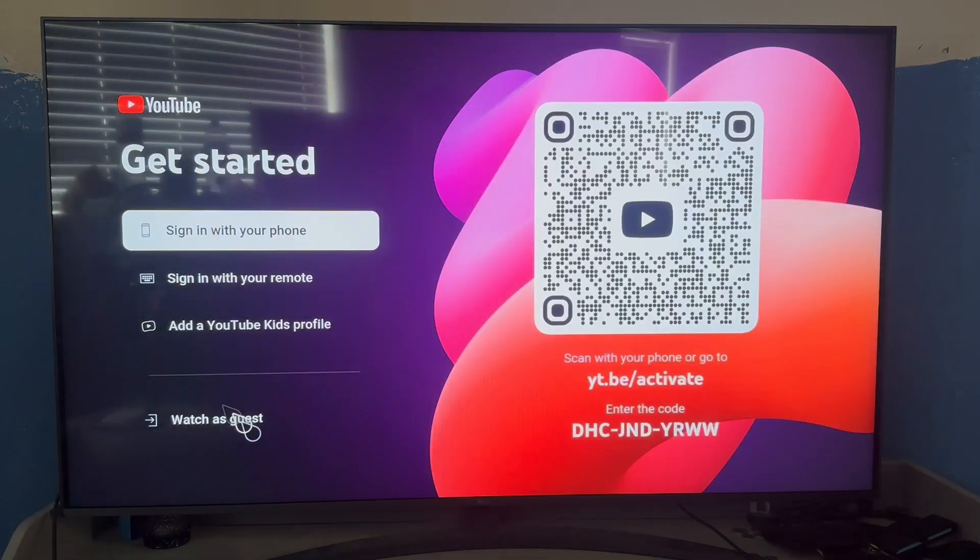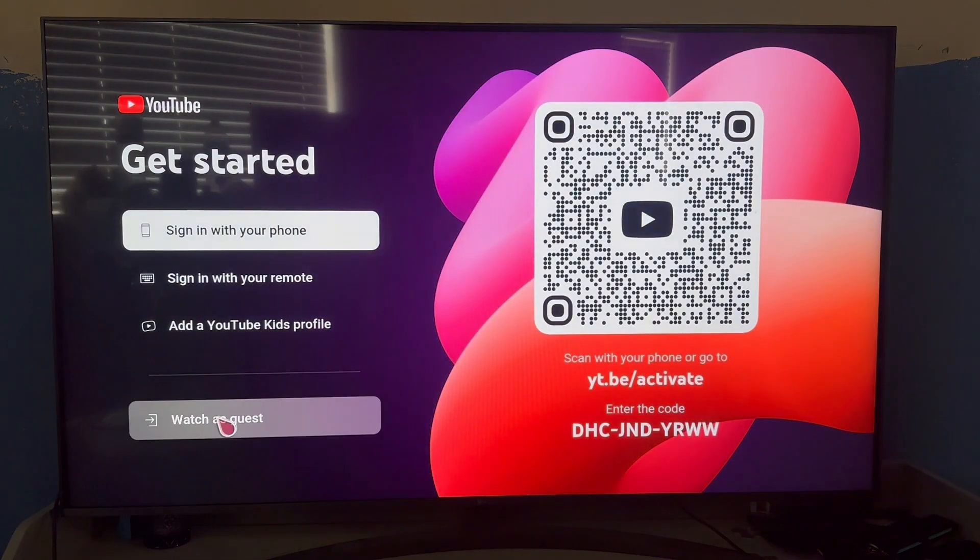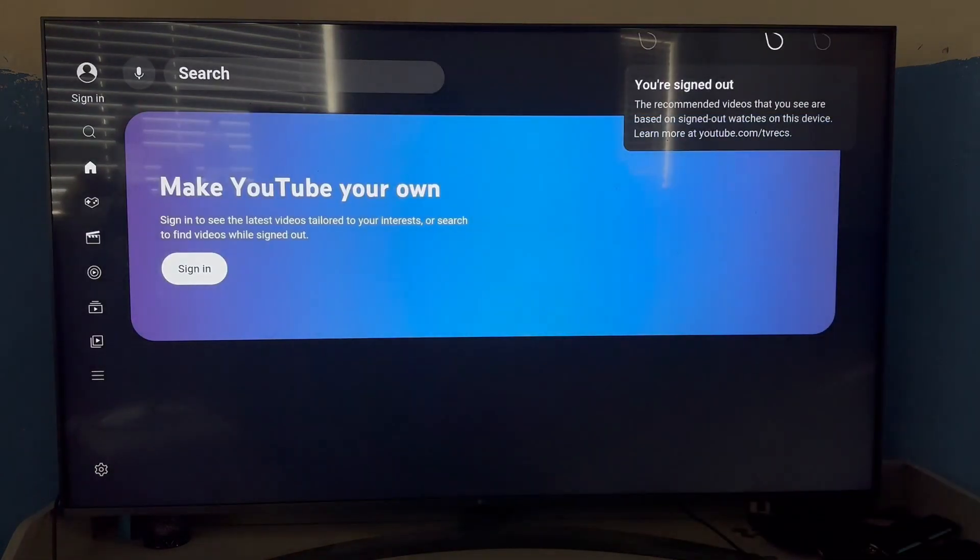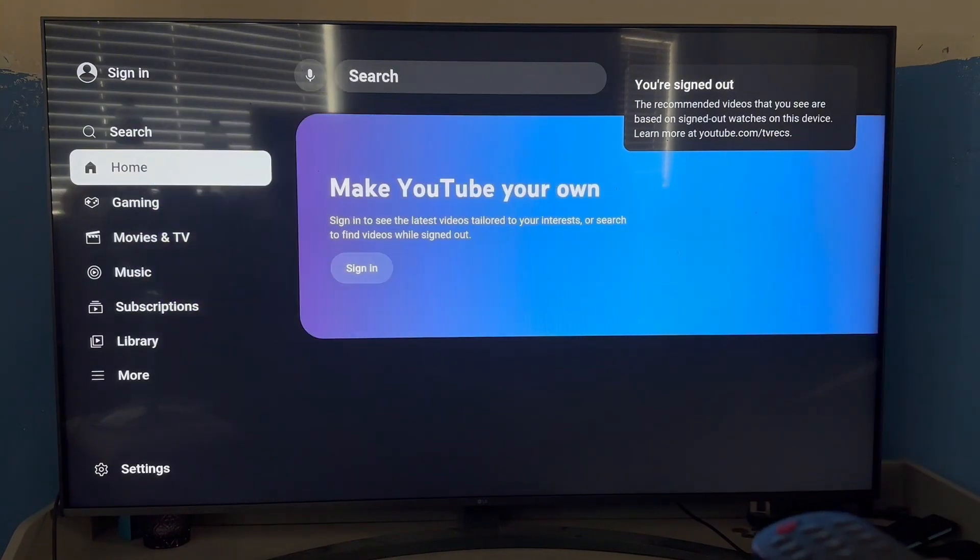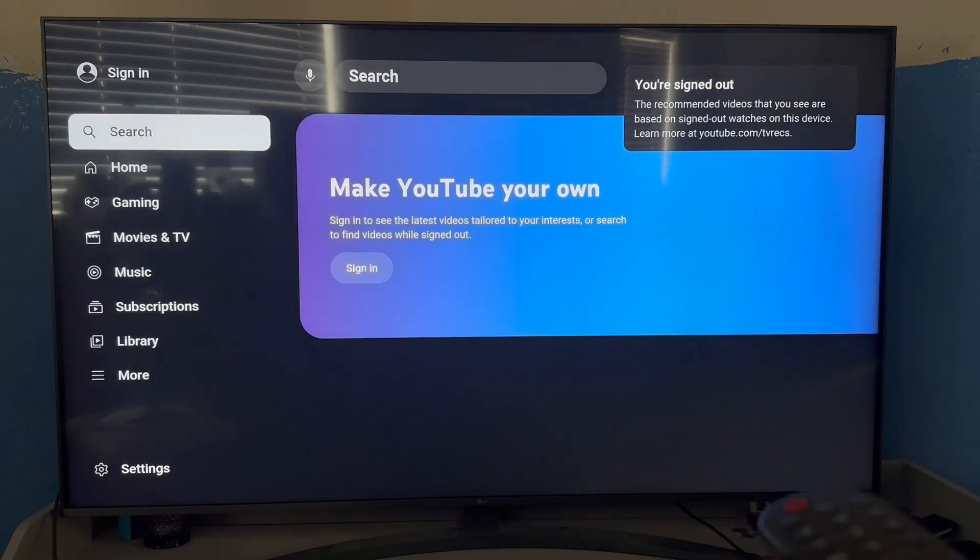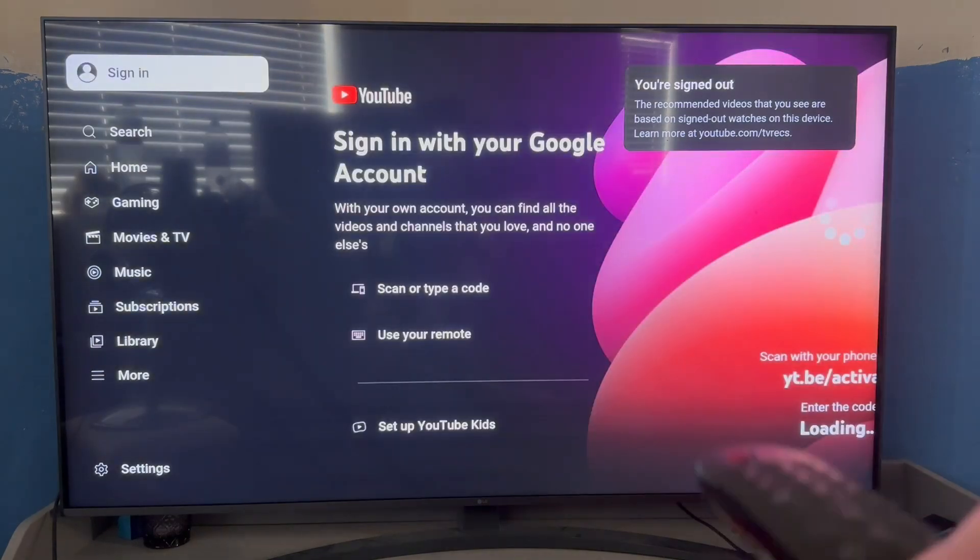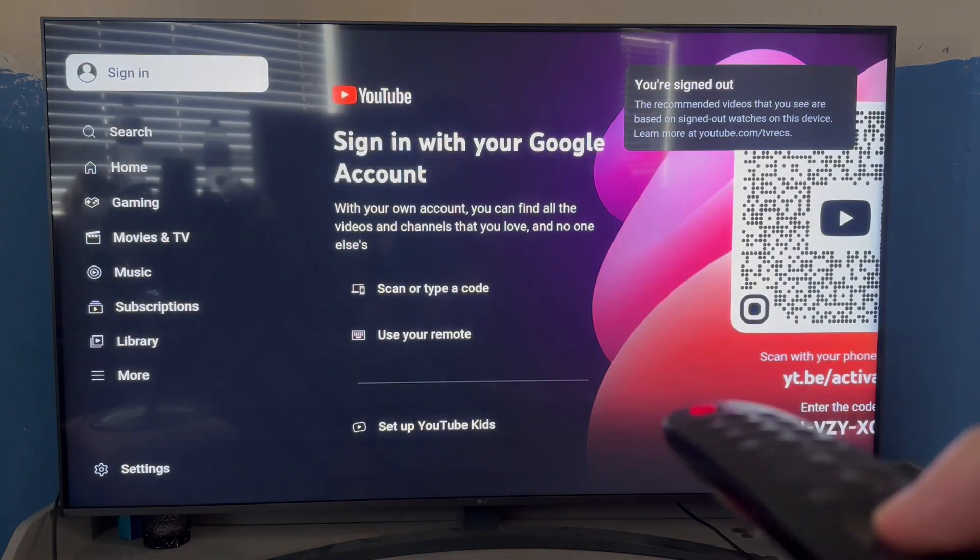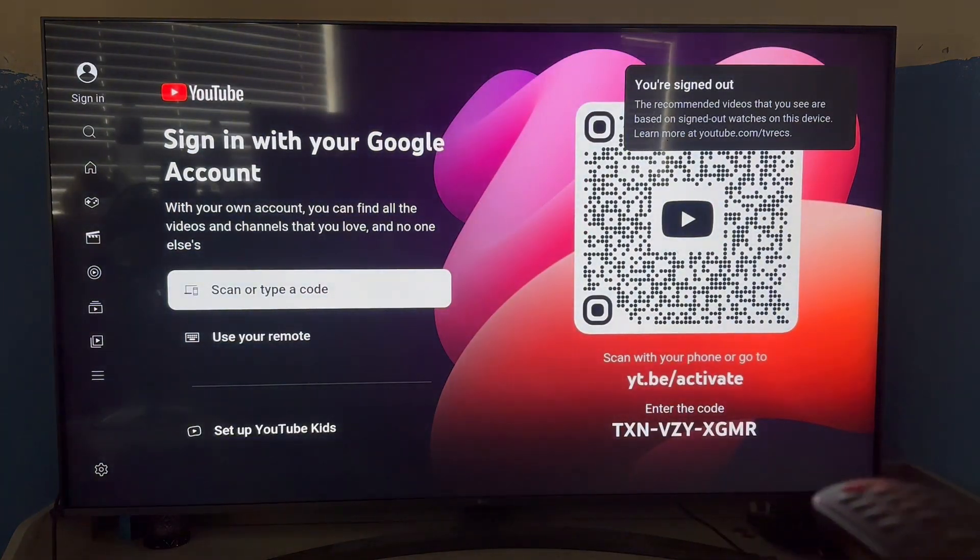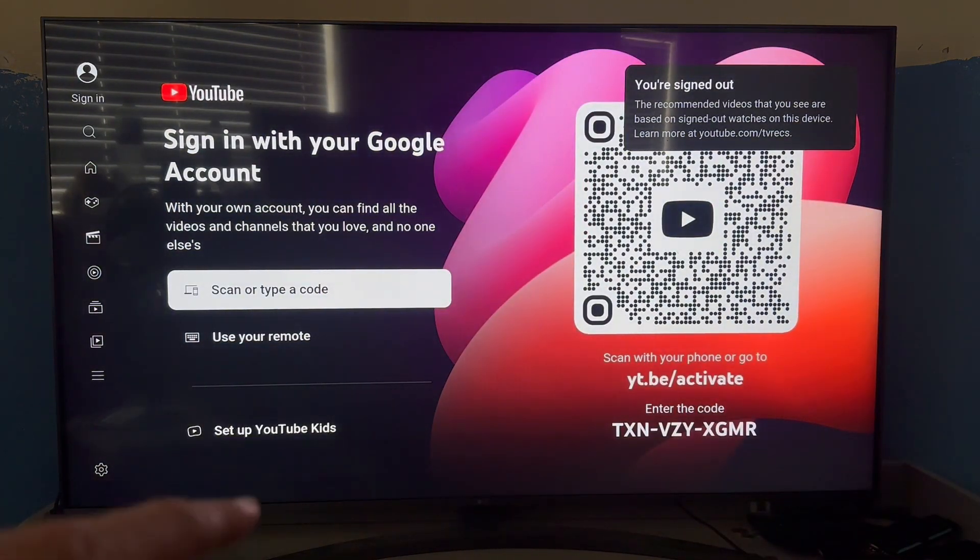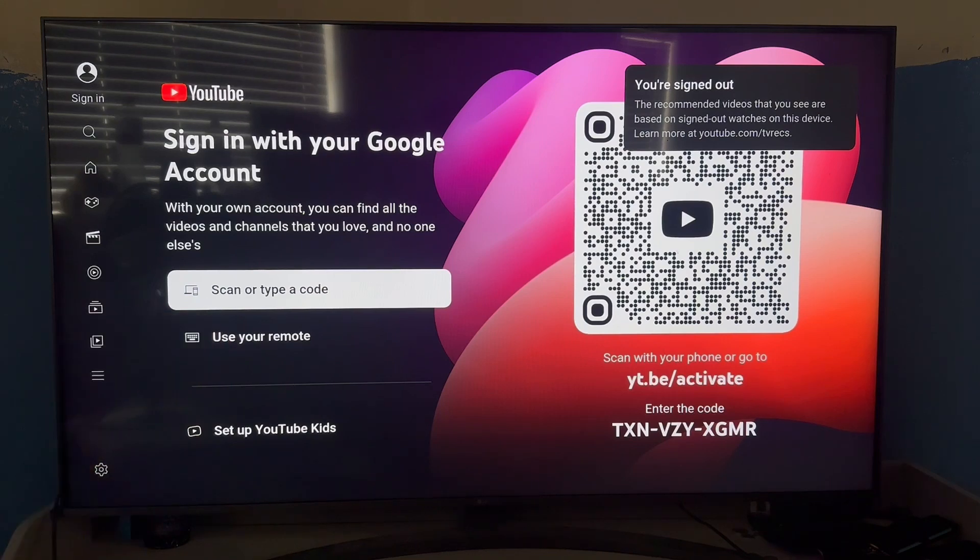If you don't see this button and you just see the YouTube homepage like this, then use the left arrow key to come over to the settings menu. You can then click on sign in right at the top of this window. Now what we're going to do is select scan or type a code.